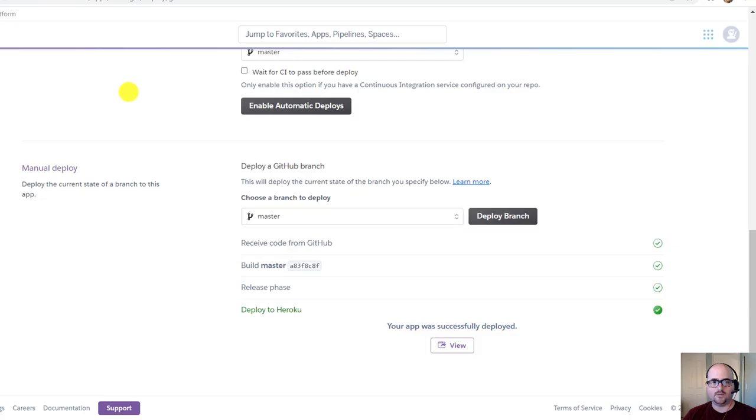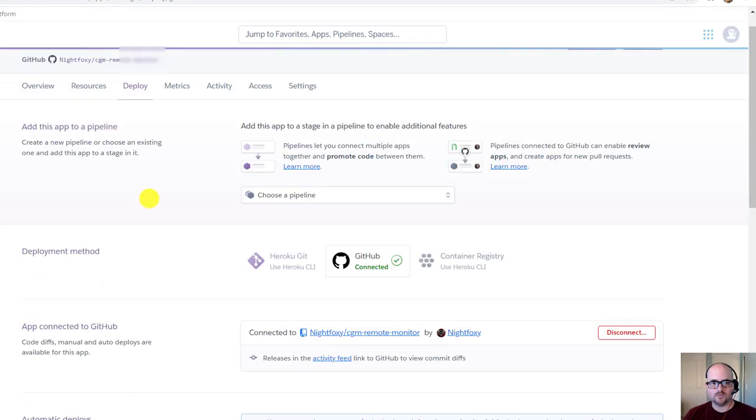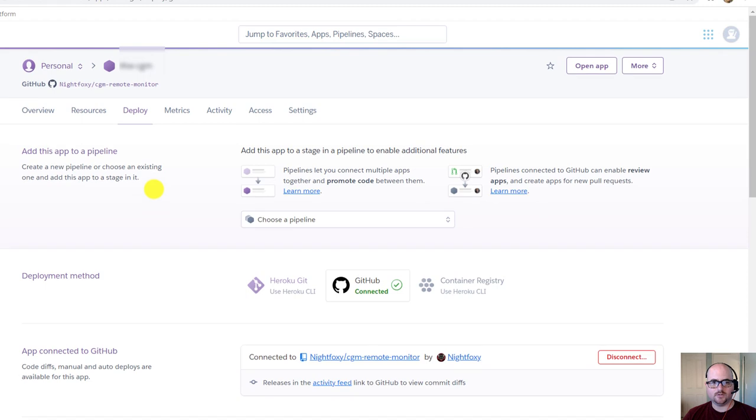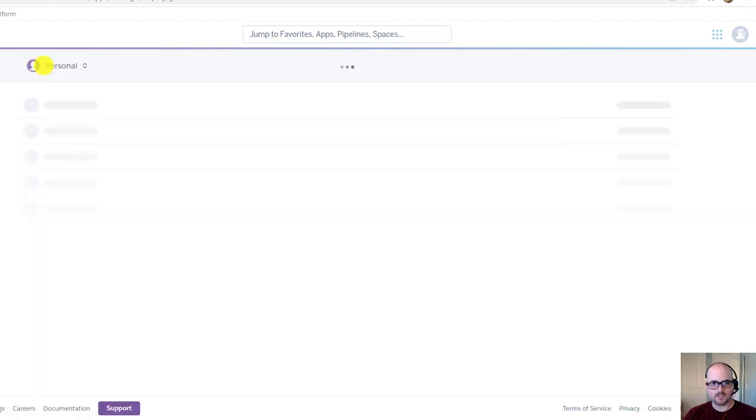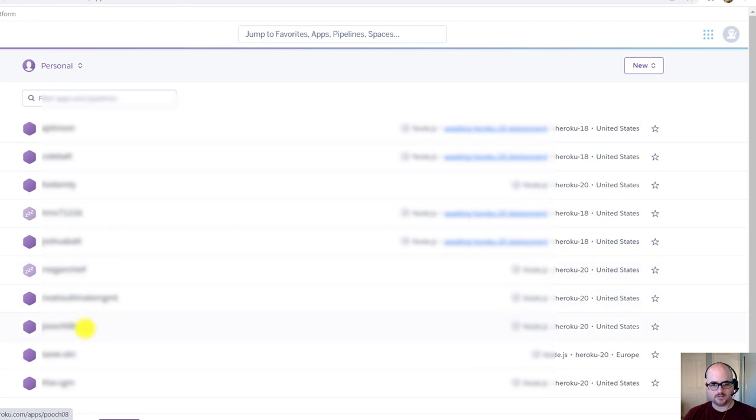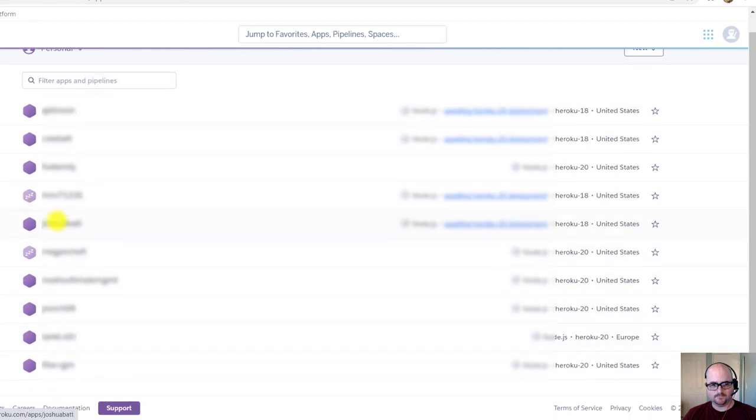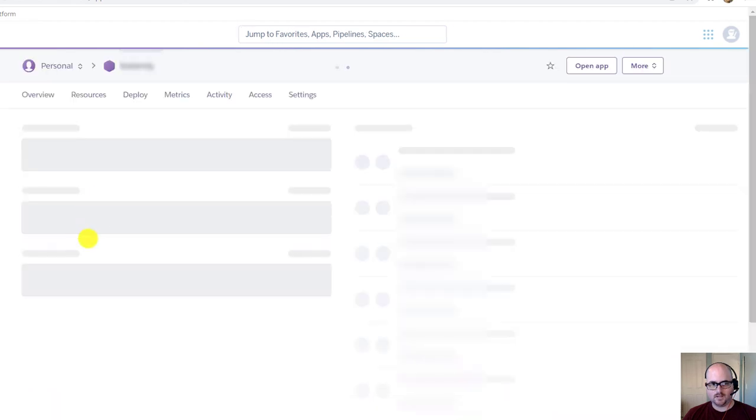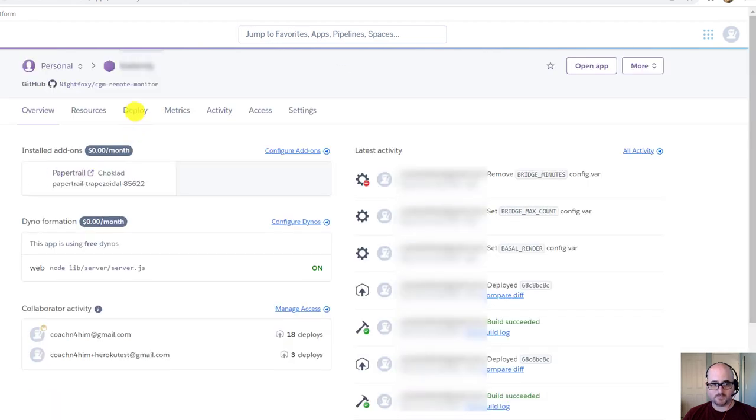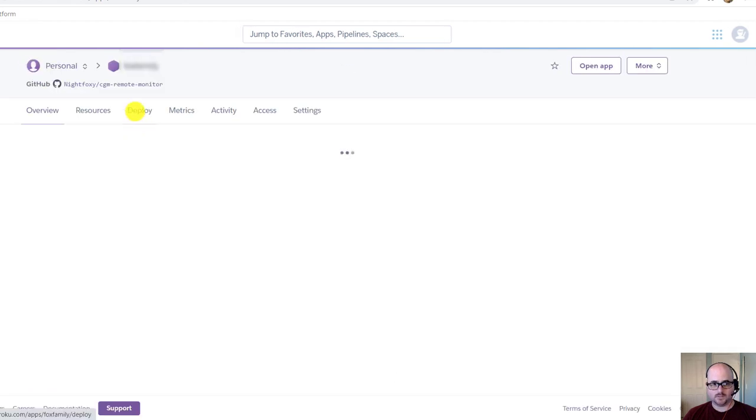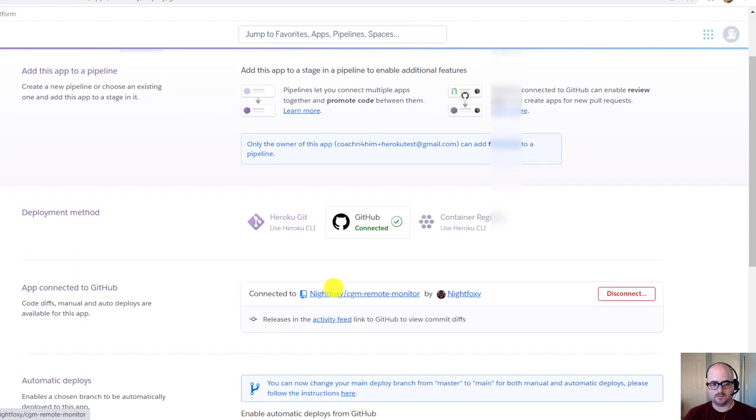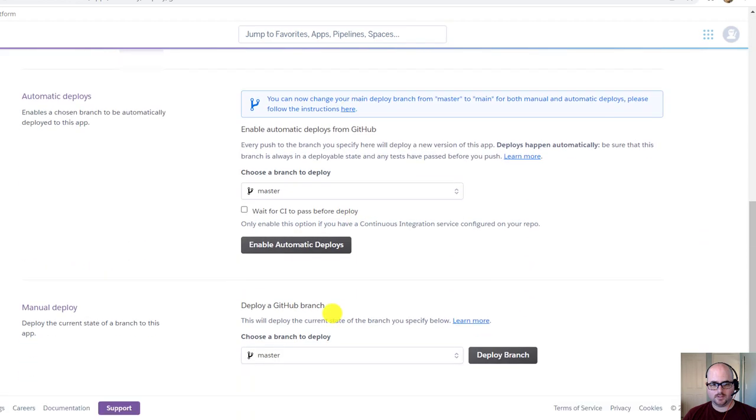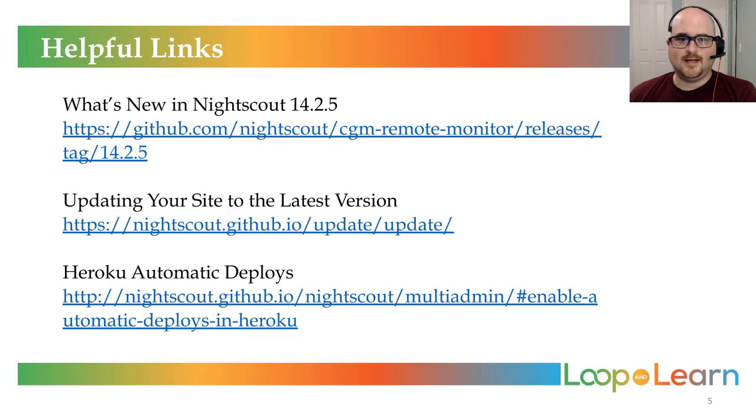If you have other sites to update, you can scroll up in Heroku and go back to the Personal section, and then select another site to update and follow the same steps. Deploy, go down to the bottom, pick Master, and Deploy Branch. And that's it. That's how you update Night Scout to the latest version of the Master Branch.